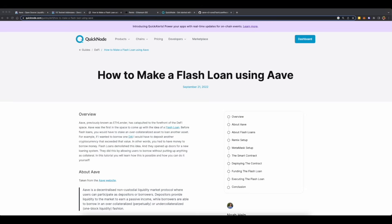Aave is a DeFi provider which also supports flash loans and anyone can borrow a flash loan from Aave's lending pools, but they have to return the loan with 0.09 percent of interest. In this video we will construct a smart contract to take a flash loan from Aave.